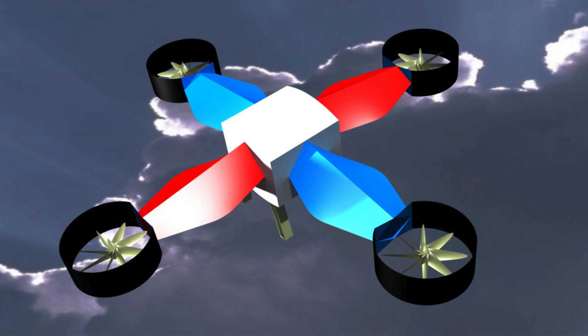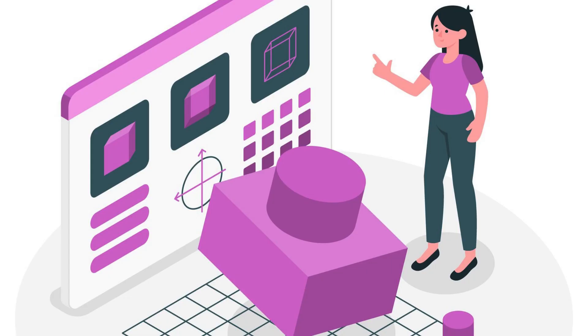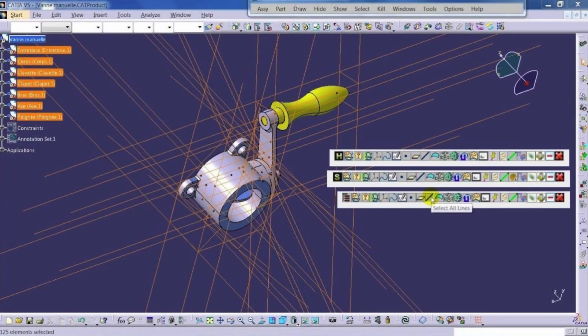Kasha, which stands for Computer-Aided Three-Dimensional Interactive Application, is a powerful software used extensively in the field of mechanical engineering and product design. It is widely used by industries worldwide to create 3D models, perform simulations, and analyze various engineering designs.